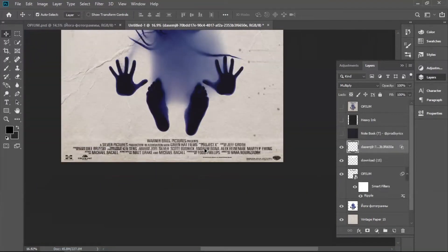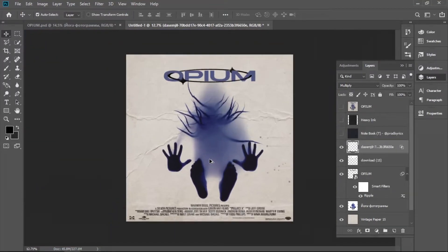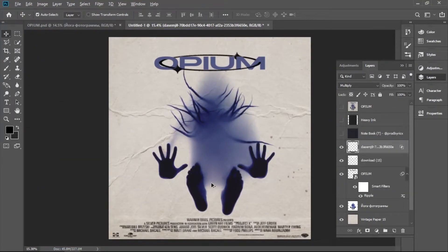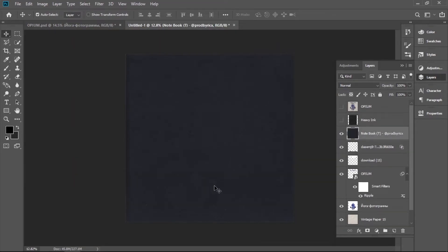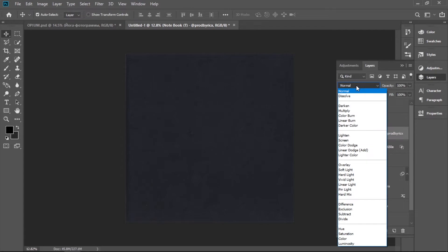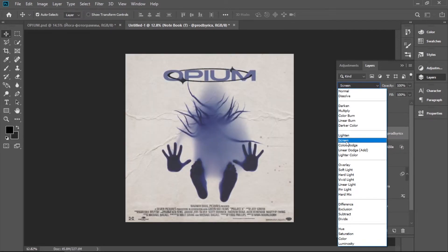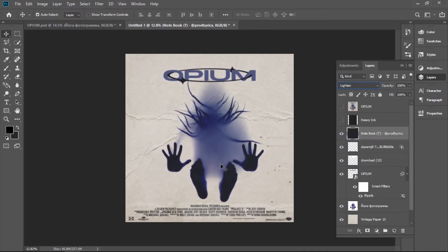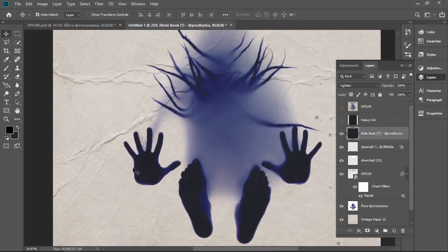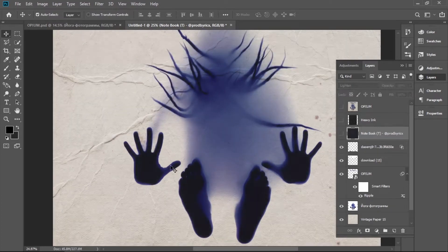So now I think the legs and the arms were too dark and I wanted to add this texture. I'm not pressing Screen because Screen's going to make the whole artwork too light. So we're going to press Lighten because Lighten only works on the dark places. It doesn't touch the light places. And if you want this texture, you can find it in my Discord, link is in the description.